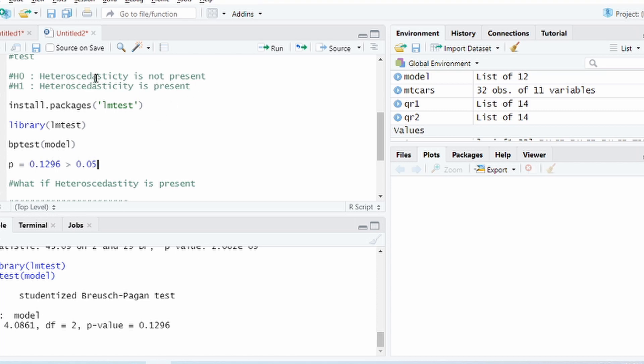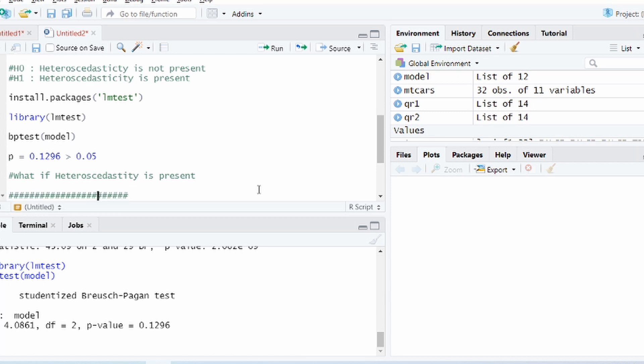Okay, in other words we basically accept the null hypothesis which is that heteroscedasticity is not present in the model. So we should not be worrying about presence of heteroscedasticity, that's now proven. Now what if there is heteroscedasticity in your model? What does that mean? How should you then go about removing it or dealing with it?